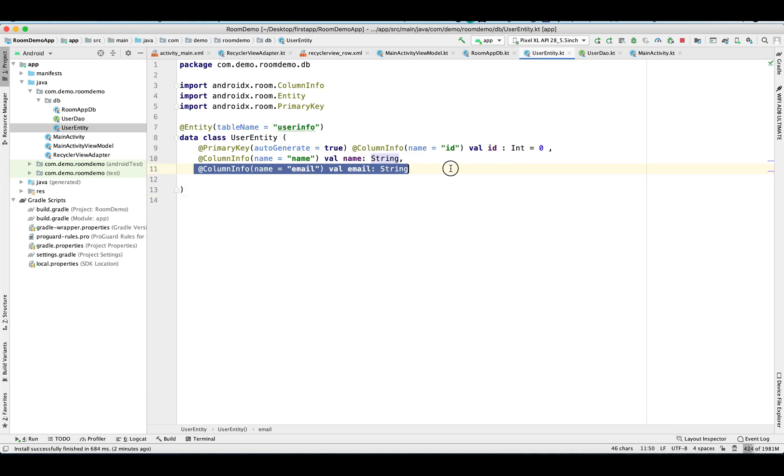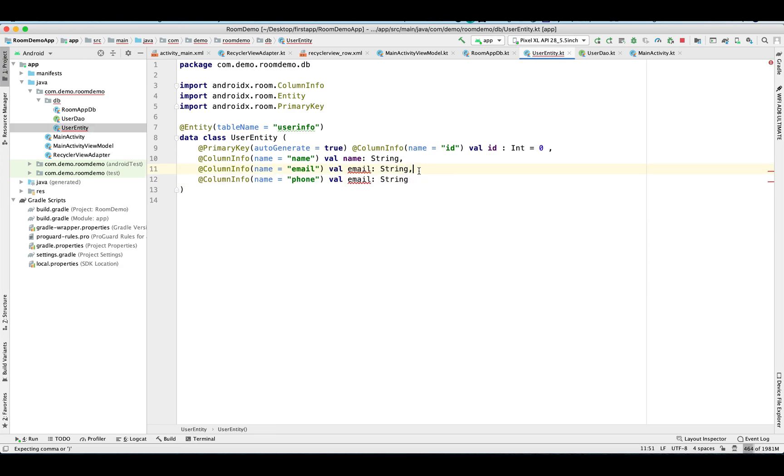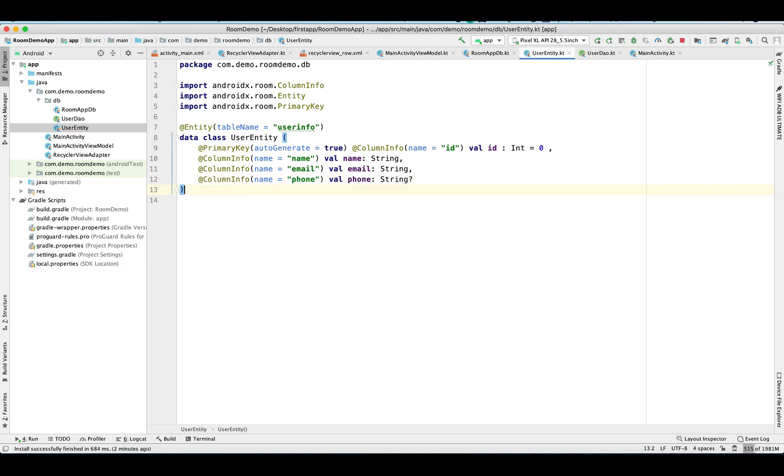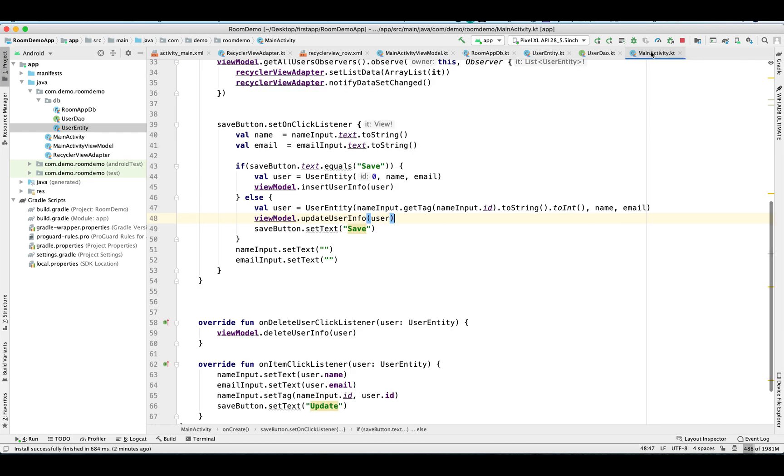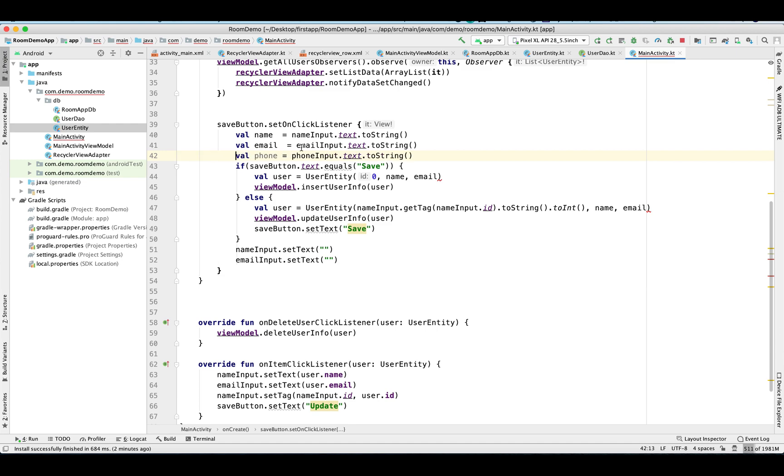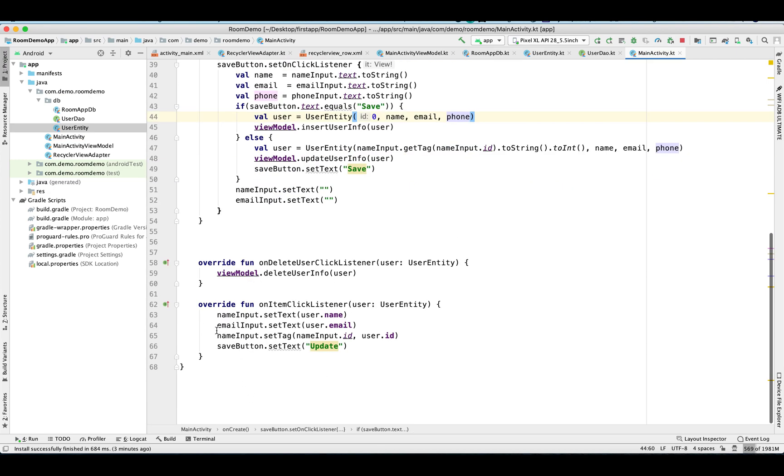Now here I'm going to add another column as a phone in our existing table user info. I'm going to keep it as nullable because existing records don't have the phone number in it, so the application doesn't get crashed. This value should be nullable. Let's make the changes in our activity accordingly. So now user entity takes the three input parameters.